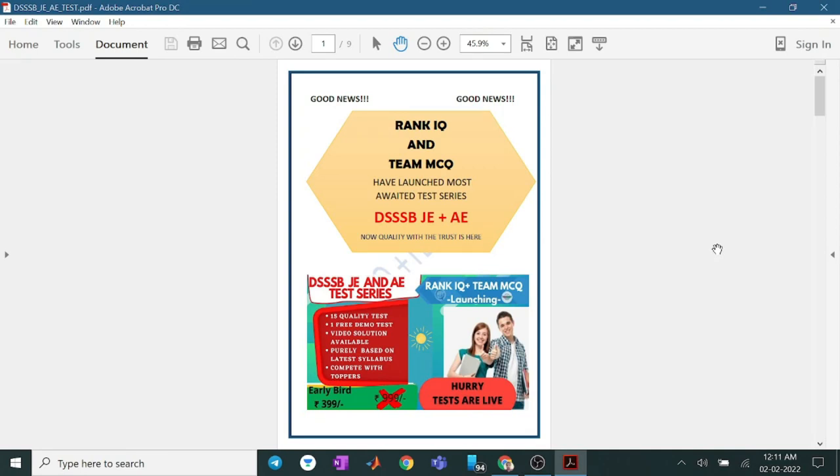Hello everyone, we are very pleased to inform that we have launched DSSPS J8S series. And all tests are live now. You will get everything.